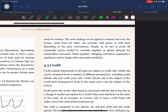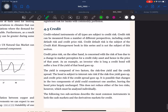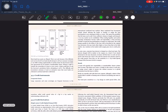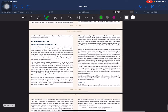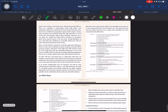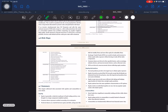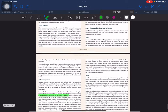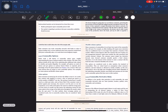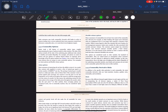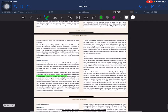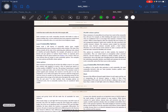Correlation: while there may be no day-to-day correlation between copper and aluminum, during times of extreme price movement we can expect to see prices moving in the same direction due to long-term substitutability of one metal for another. The same analogy can be applied to ethanol and corn — the former made from the latter — which can correlate with grains or with fuels depending on the price environment. In 2008, all commodity prices tended to be correlated together as global demand for commodities increased. Taken together, changing correlations represent a significant risk for banks with commodity portfolios.